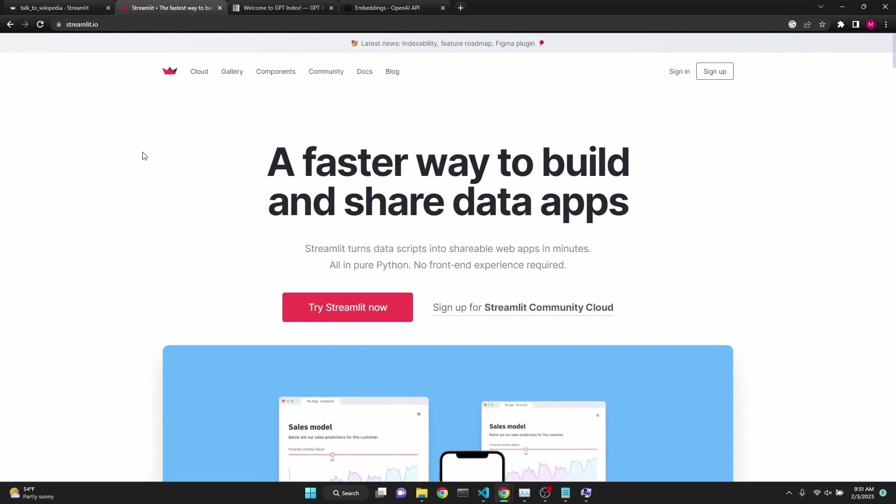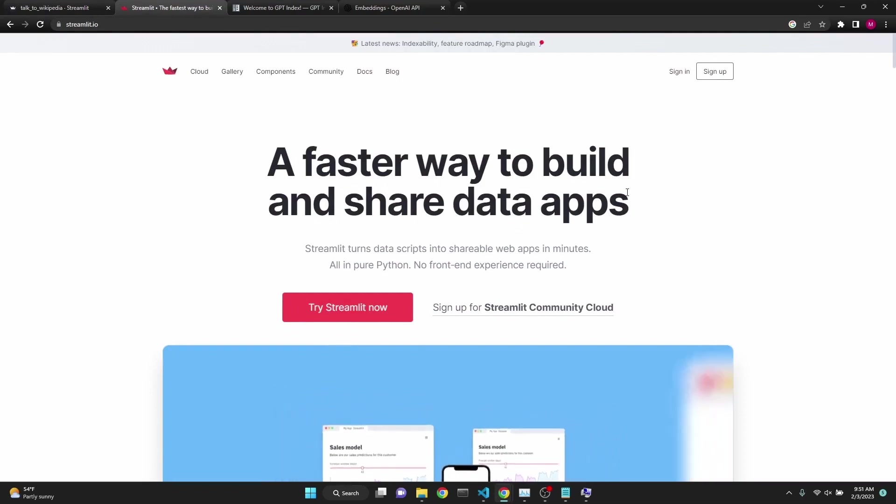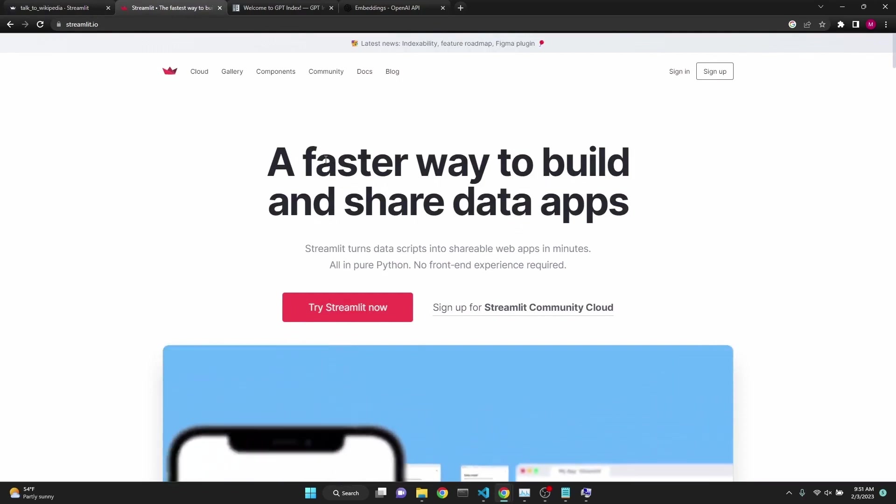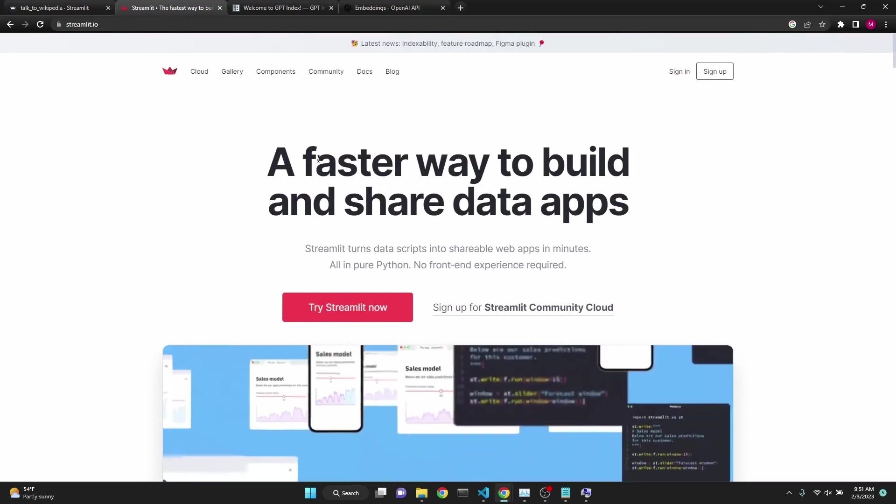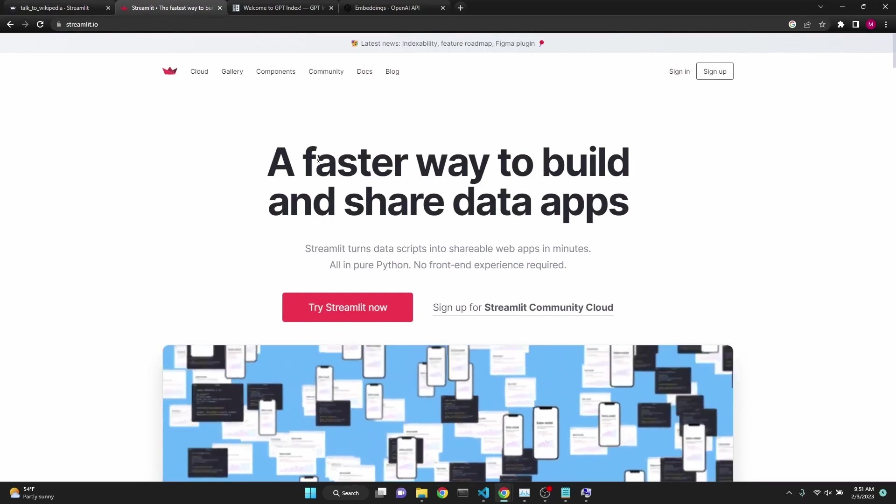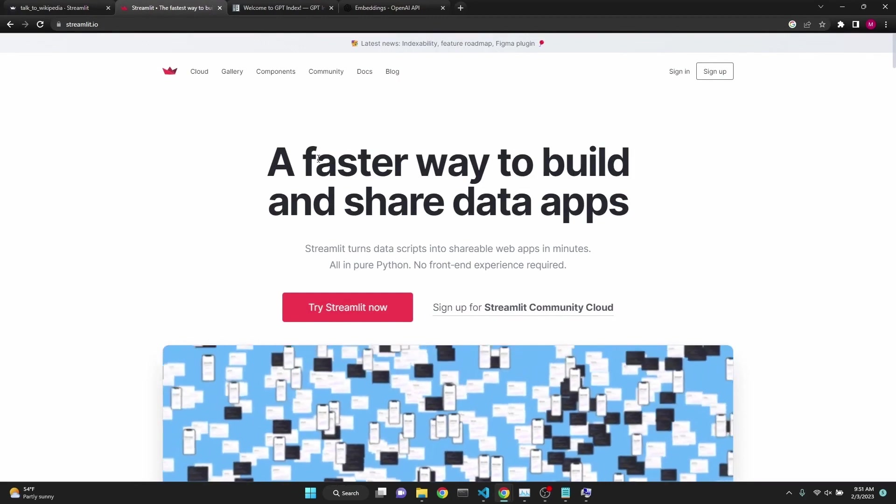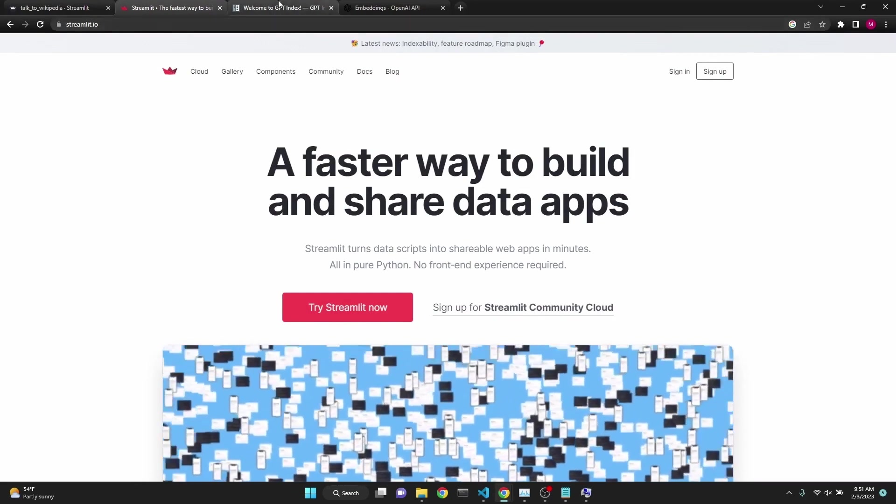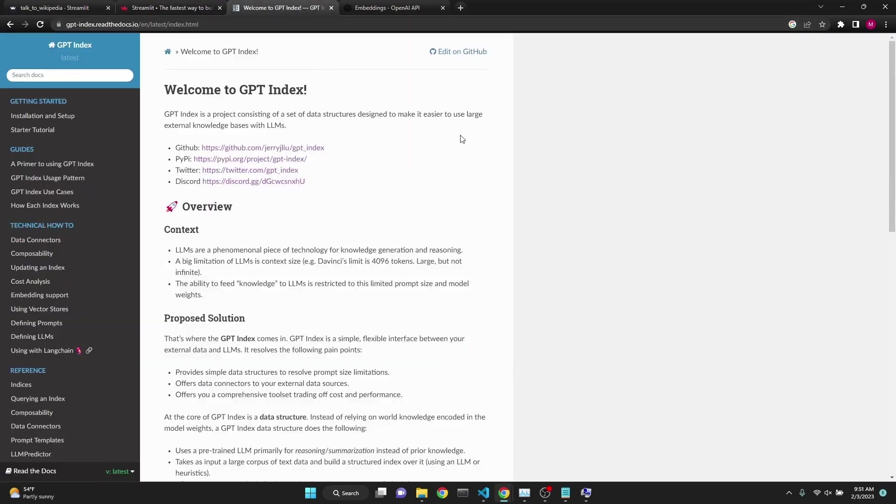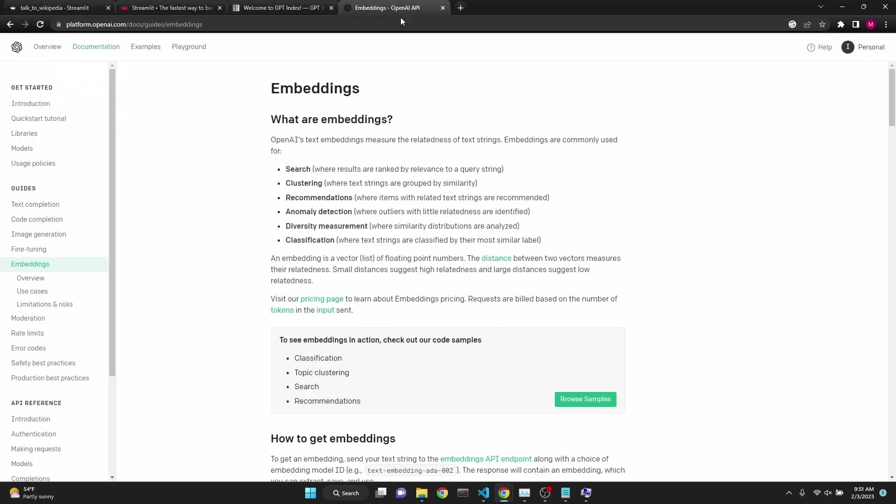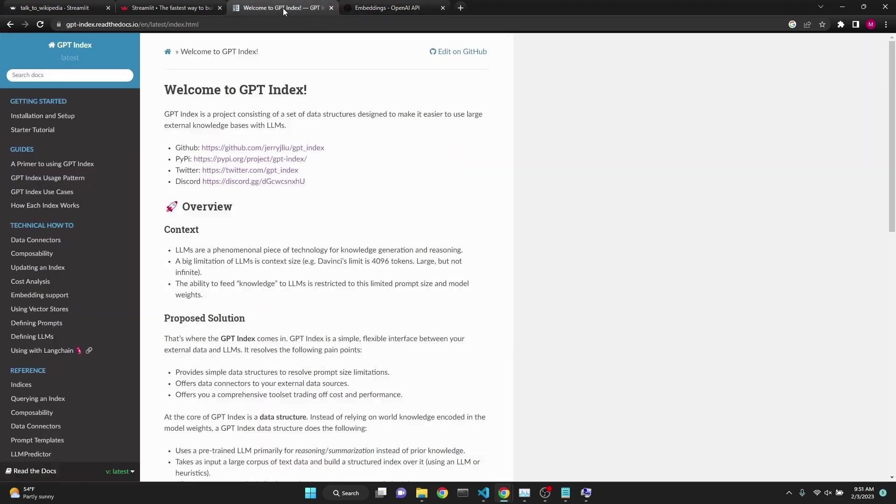We will be talking about Streamlit, which is a great way to build your apps using Python and turn them into web applications. We will also be talking about GPT Index, which provides data structures to deal with embeddings. OpenAI Embeddings is running in the background with the ADA002 engine, but GPT Index will be taking care of creating the embeddings and executing the queries.